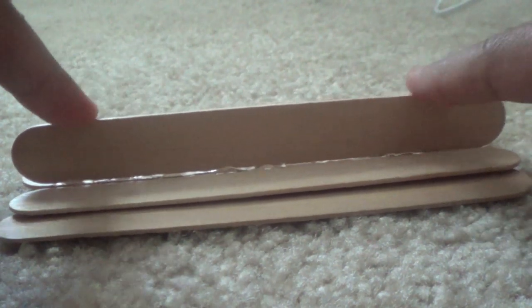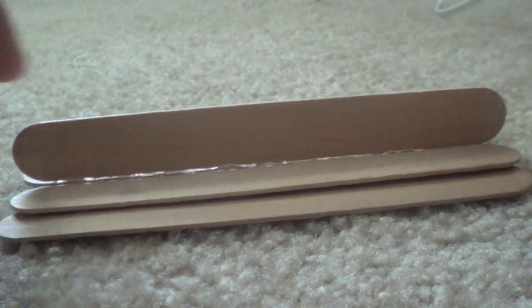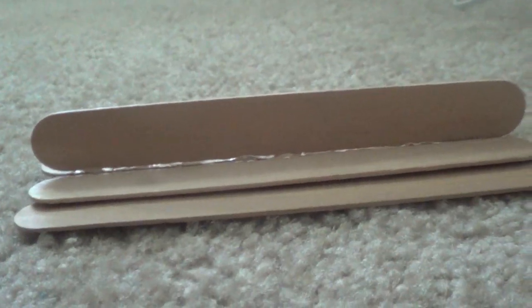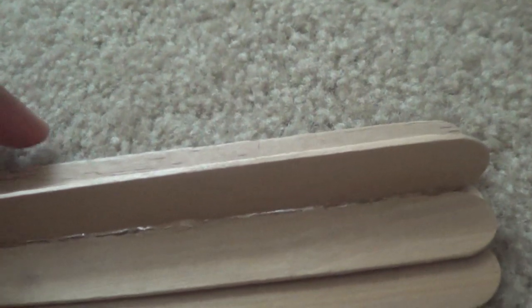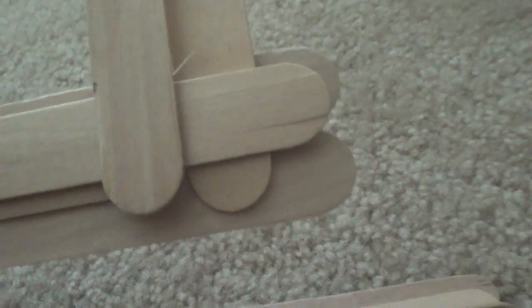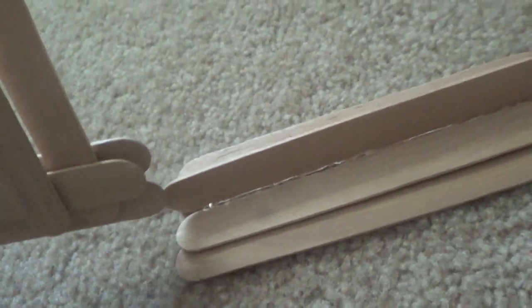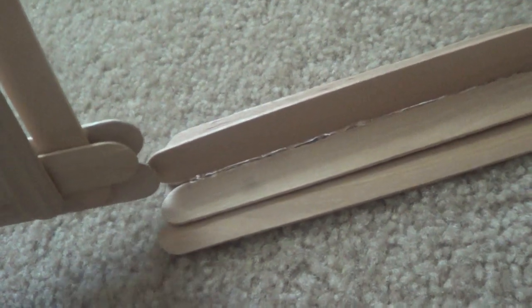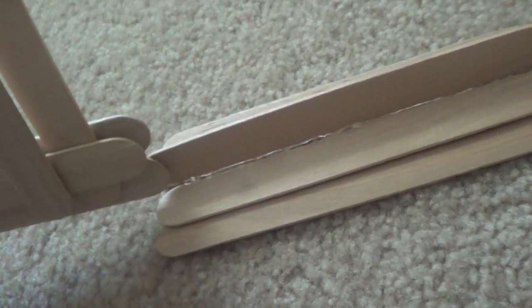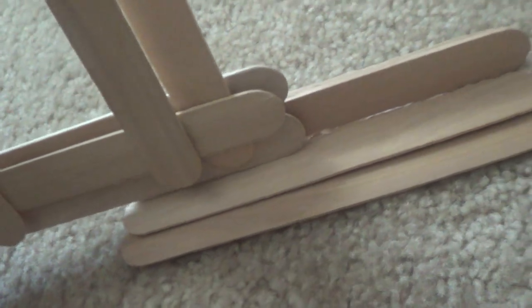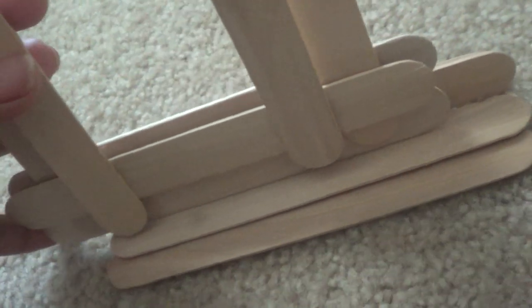This is our frame base and this is our frame holder. Now we'll just slide it right like this and I'll glue it so it stands still. This is how the frame outlook looks. I hope it gives you an idea.